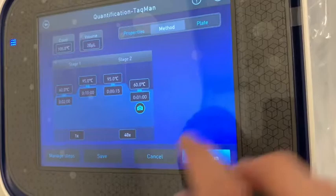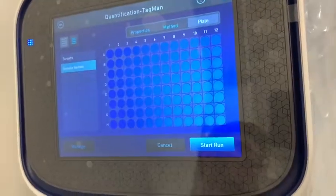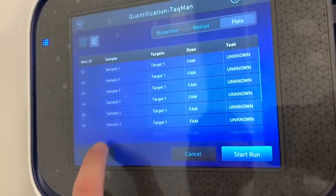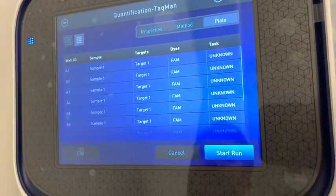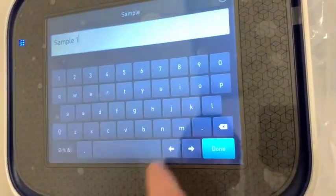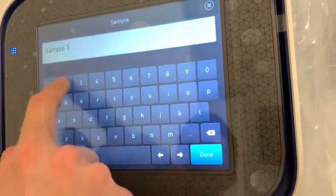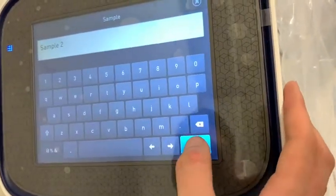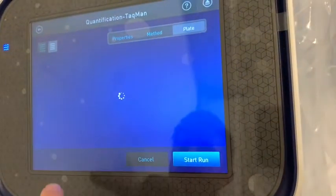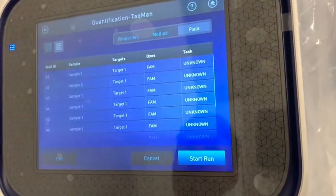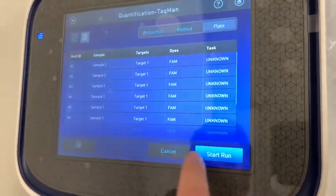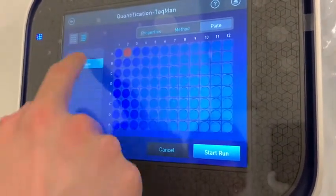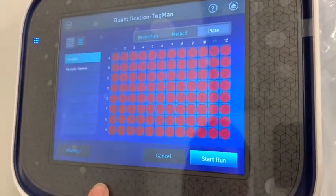Go to Plate Setup and click on List. Click on Edit and write the names of your samples. After this step, go to Plate Layout, then go to Targets. You can see everything is marked in red.